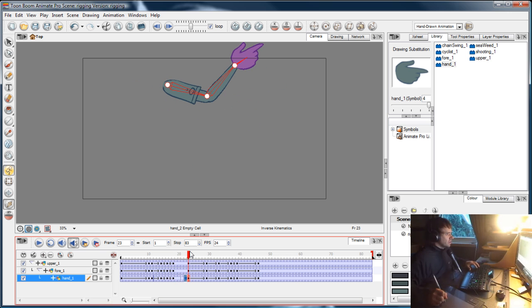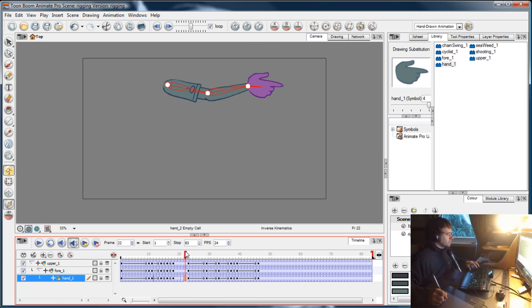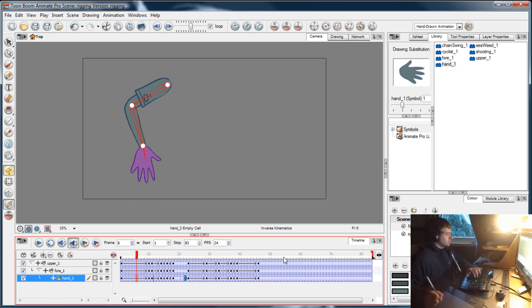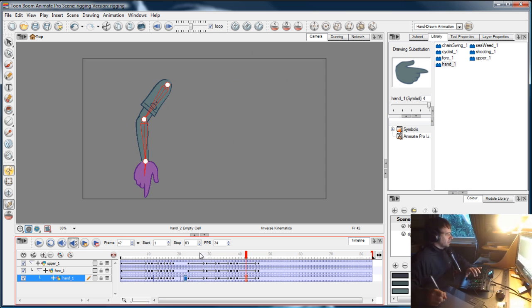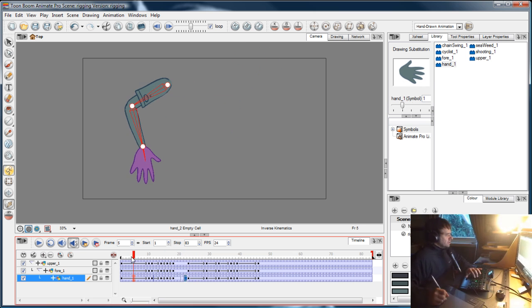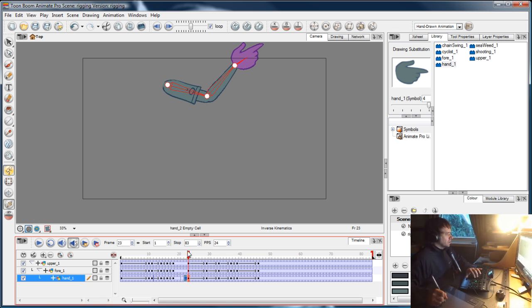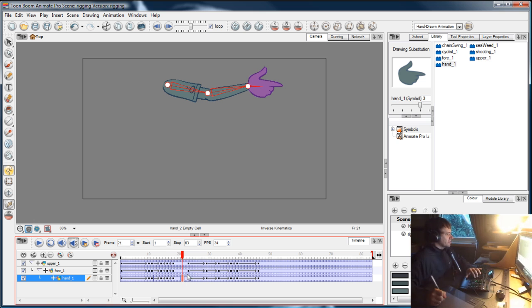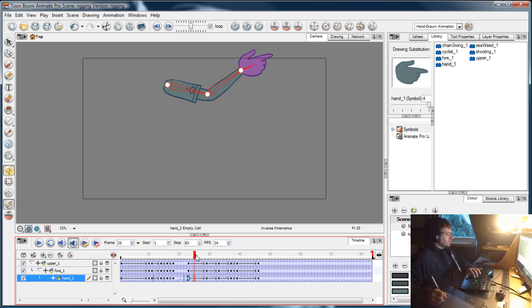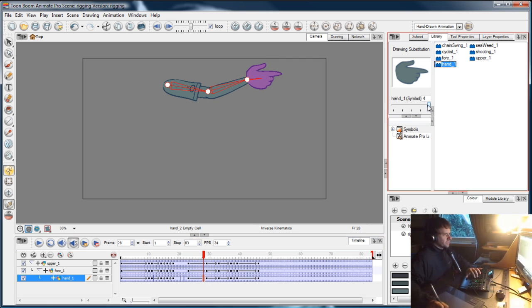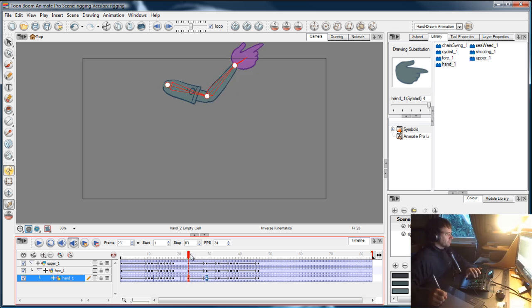When he fires, bang, I want him to put his thumb back up around here. So he fires, the thumb goes down, give it five frames or so, and bring the thumb back up. I do that by selecting the frame and then finding the drawing that I want. Select the frame, drawing that I want, and there we go.